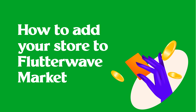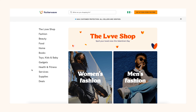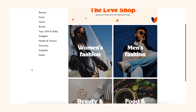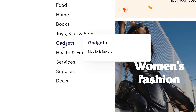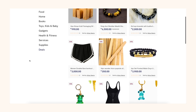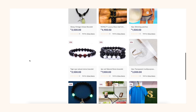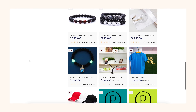The Flutterwave market is a platform where Flutterwave stores can display their products to different customers across the world. Adding your store to the Flutterwave market gives your product more visibility and can increase sales.